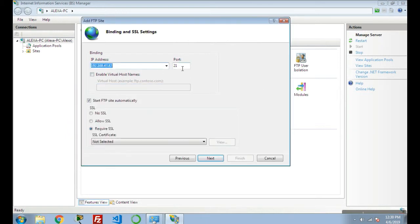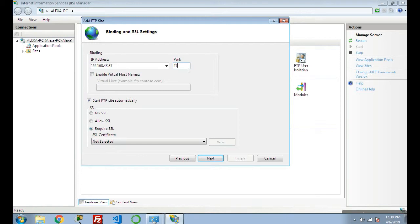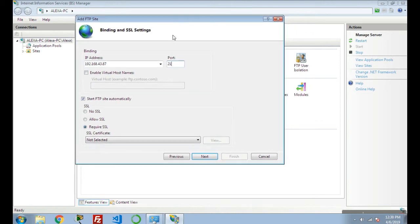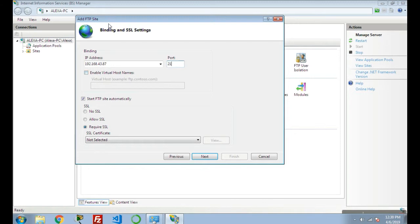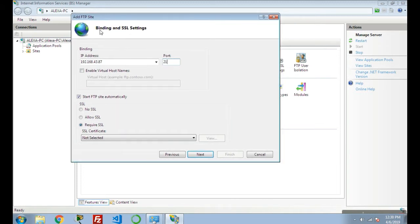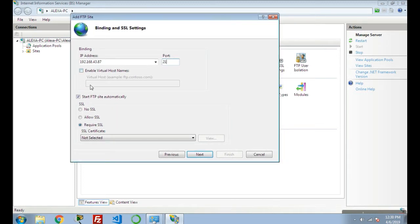In the next, port number - you have to give the port number. FTP server automatically runs on port 20 and 21, so by default it selected port number 21. Next, it's asking if you want to enable virtual host names. As of now, I'm not going to enable this feature.